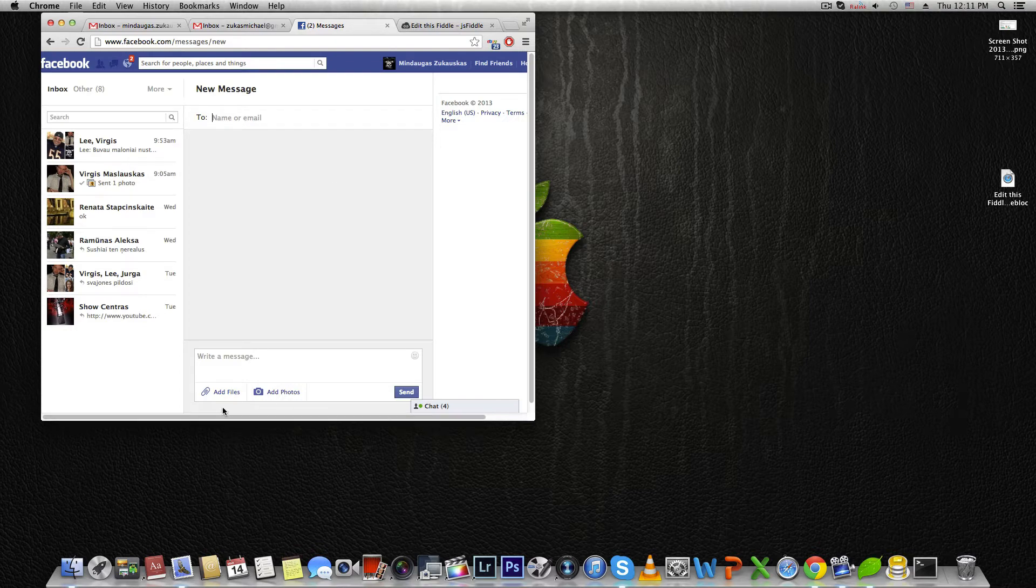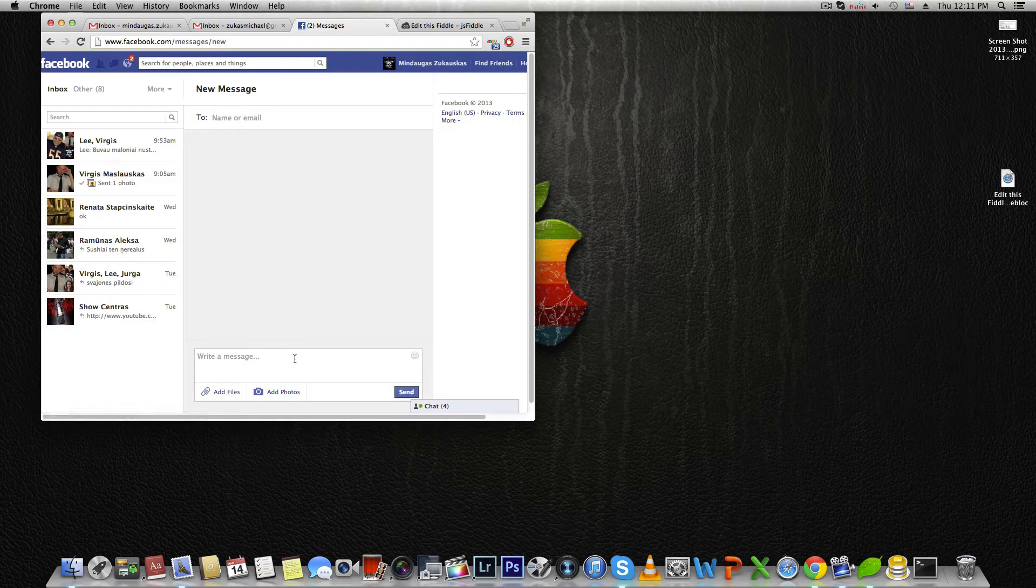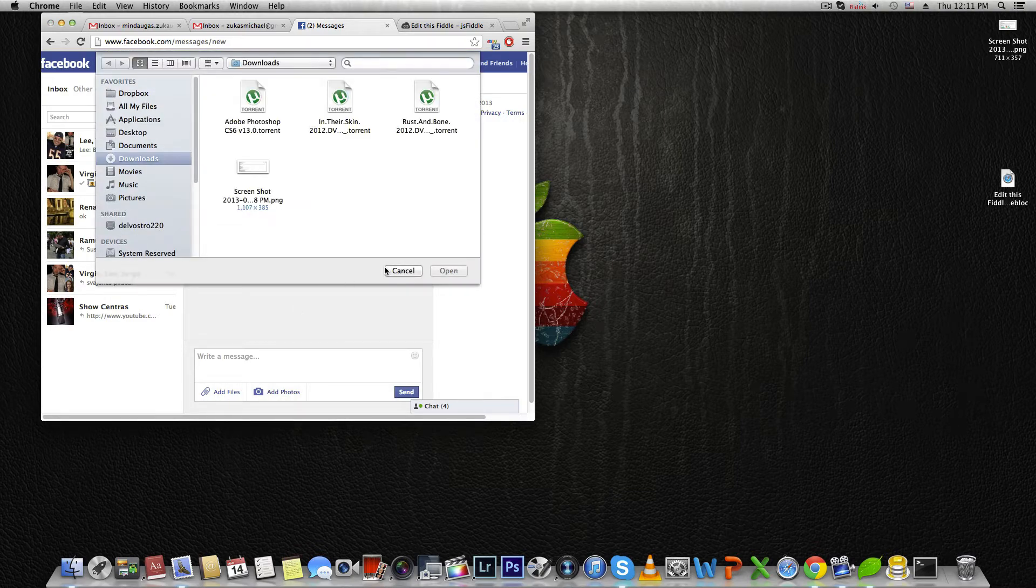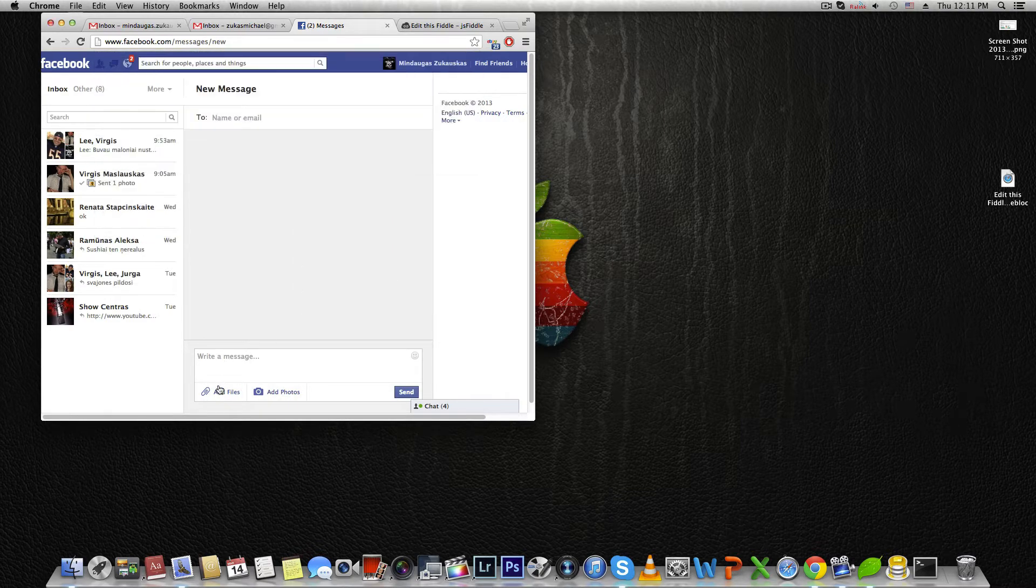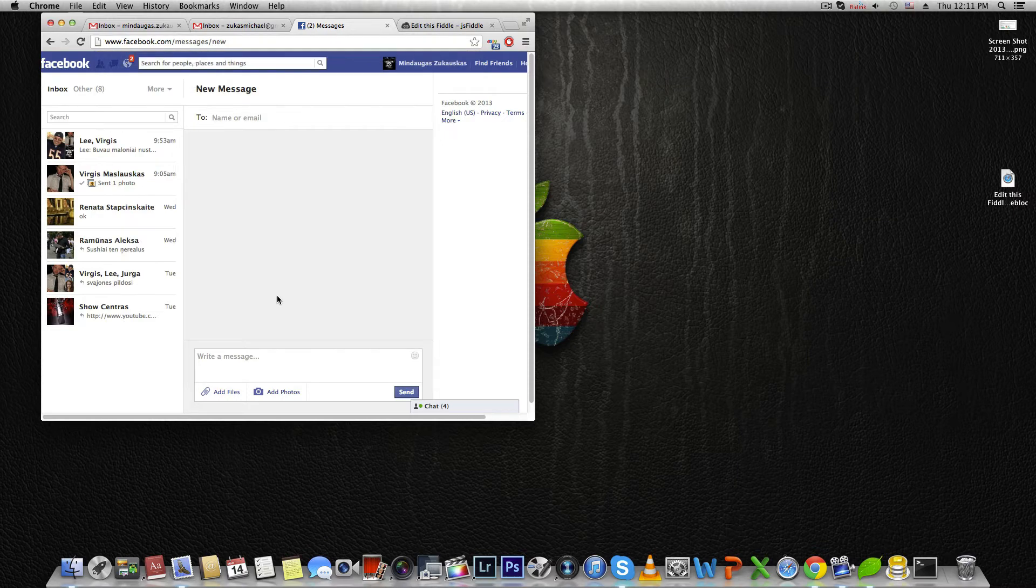You can see this technology started being used on Facebook. There are some old style buttons and this is a new style button for uploading a file. You can press and you can see it's working.